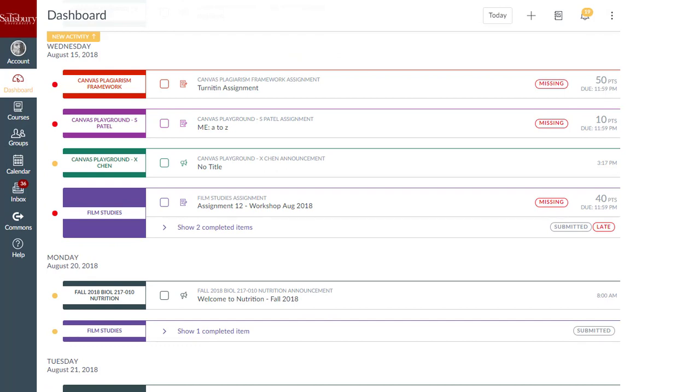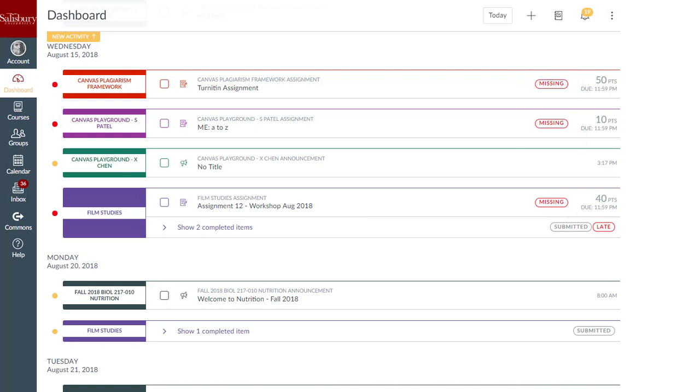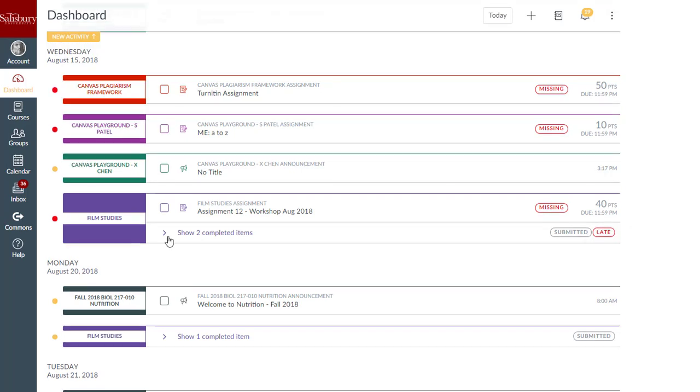Items include labels and icons to quickly communicate their status and activity. Once a graded item is past the due date, the item displays a missing indicator and a missing label. Assignments submitted after the due date display a late label.